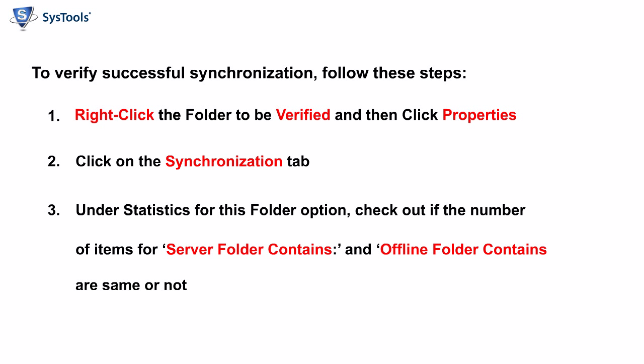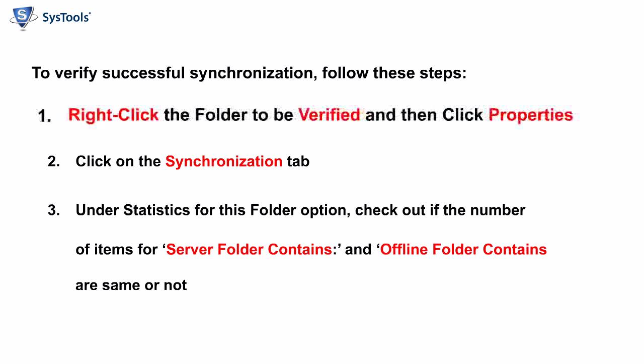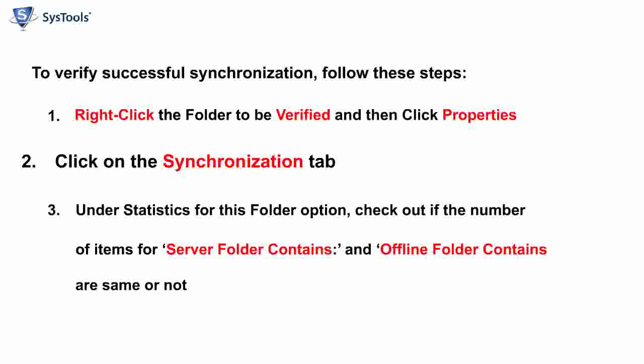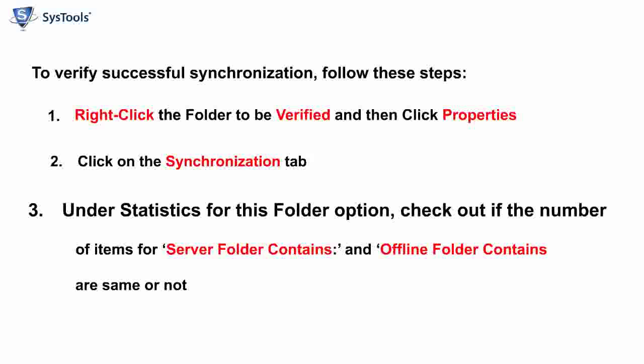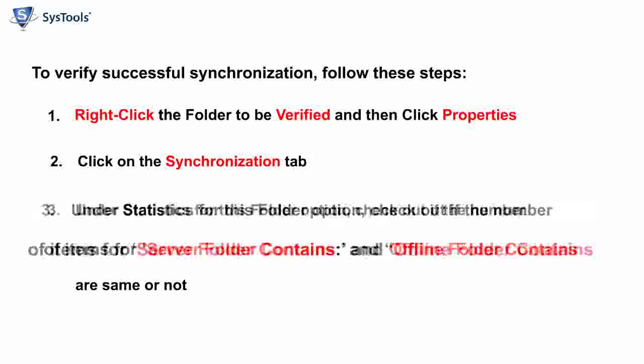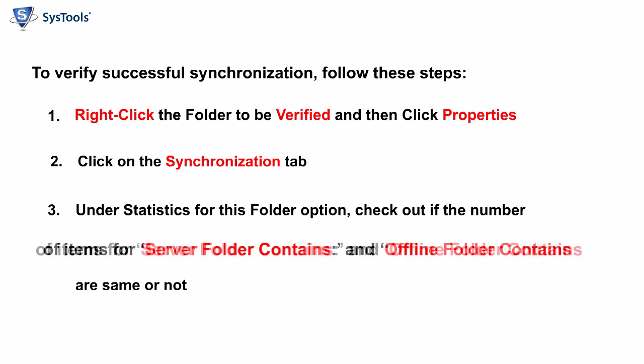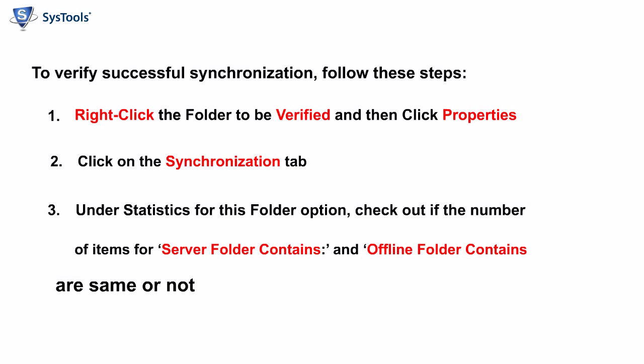To verify successful synchronization, follow these steps. Right-click the folder to be verified and then click Properties. Click on the Synchronization tab. Under Statistics for this folder option, check if the number of items for Server Folder Contains and Offline Folder Contains are the same.